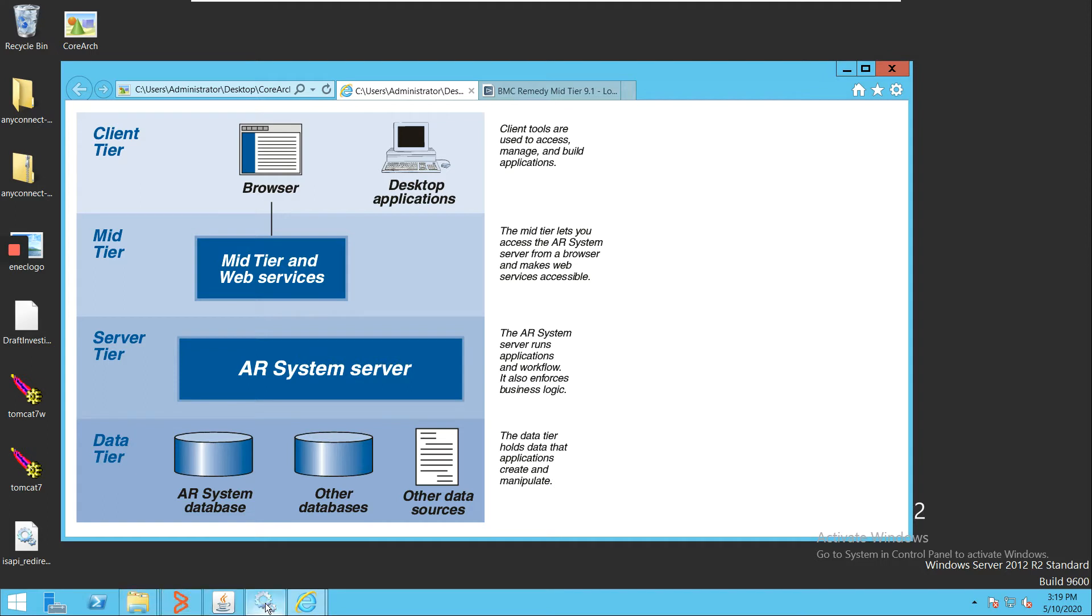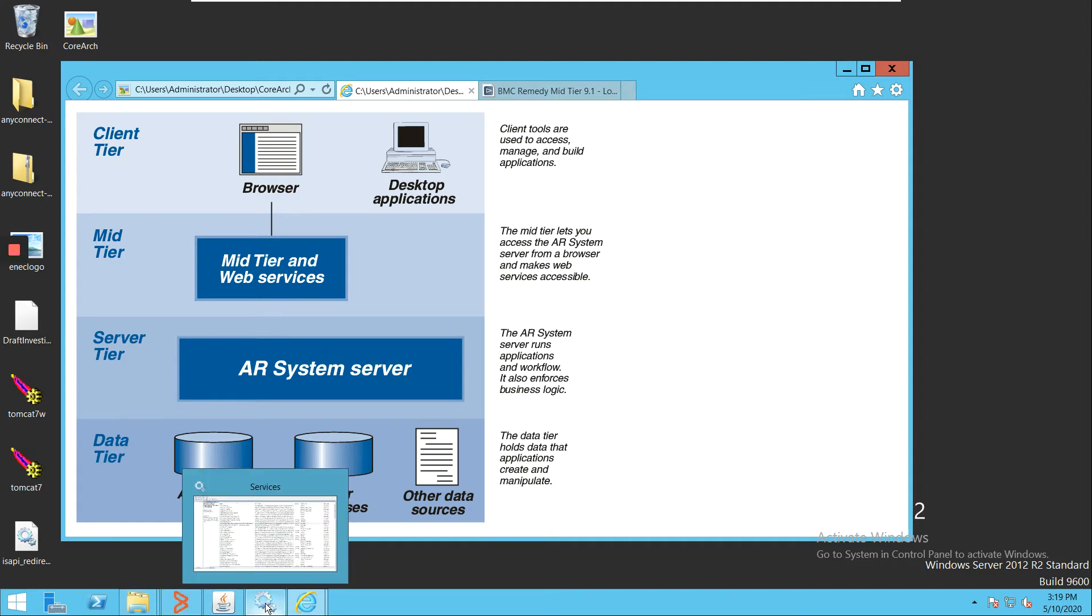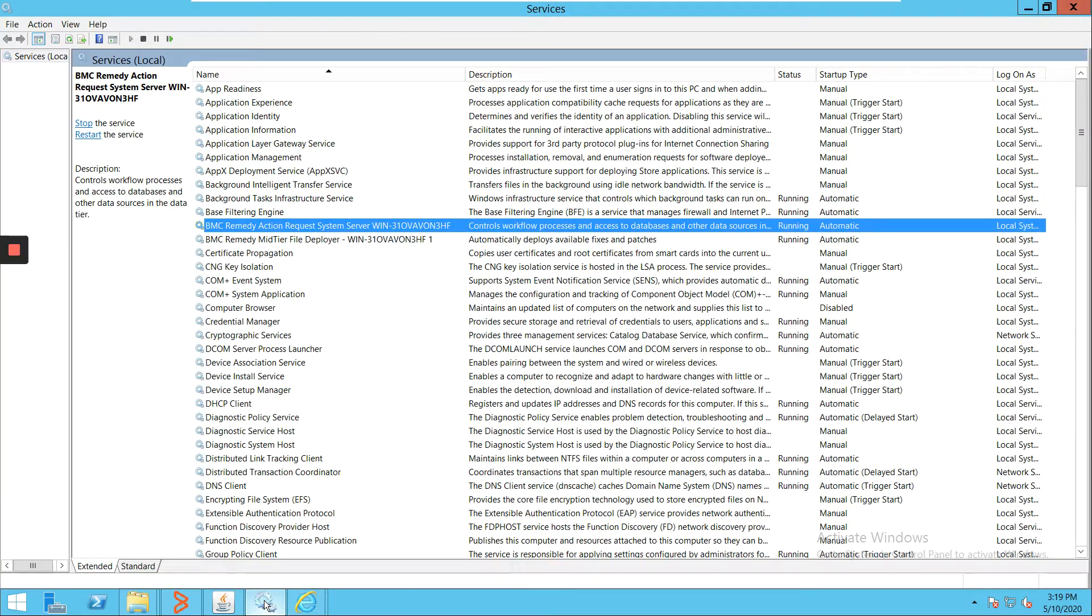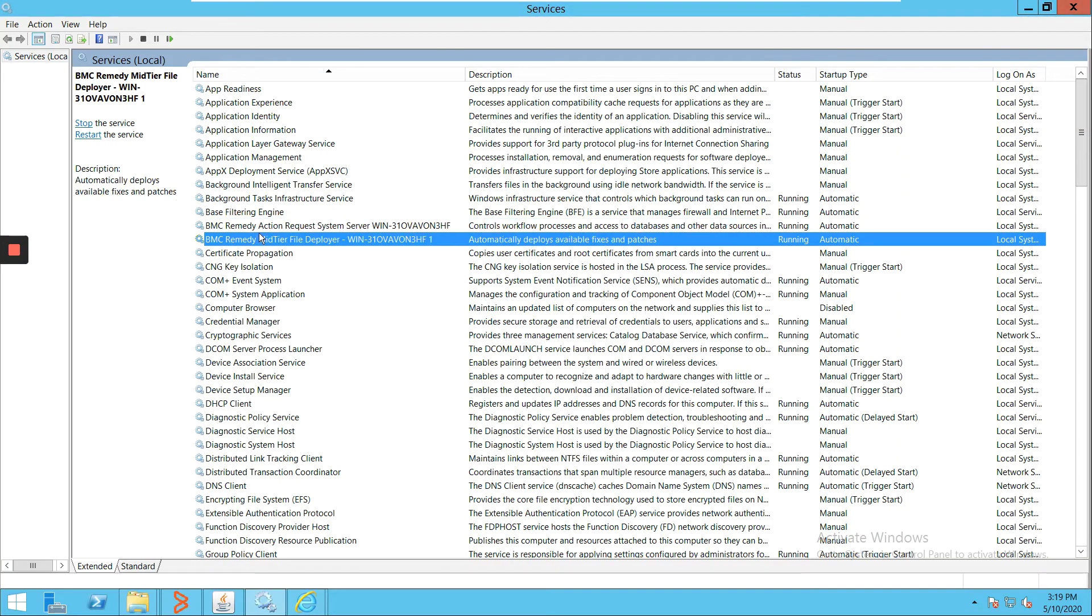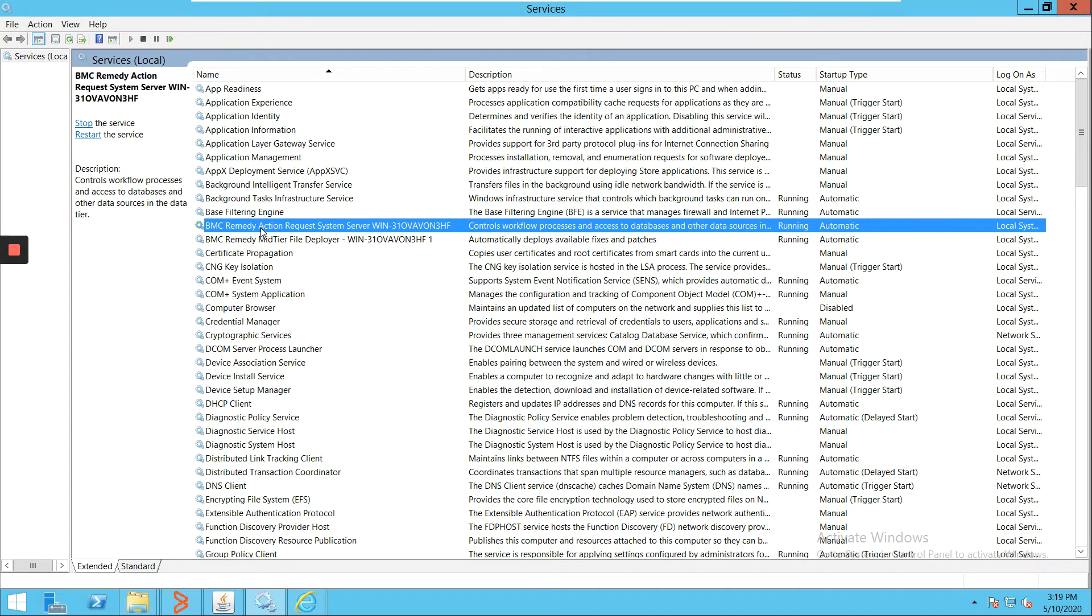First, let's have a look at the AR server. This is the AR server service. You can see this is the AR server service. If you want to start or stop your AR server service, you have to go to the services manager if it's a Windows environment.